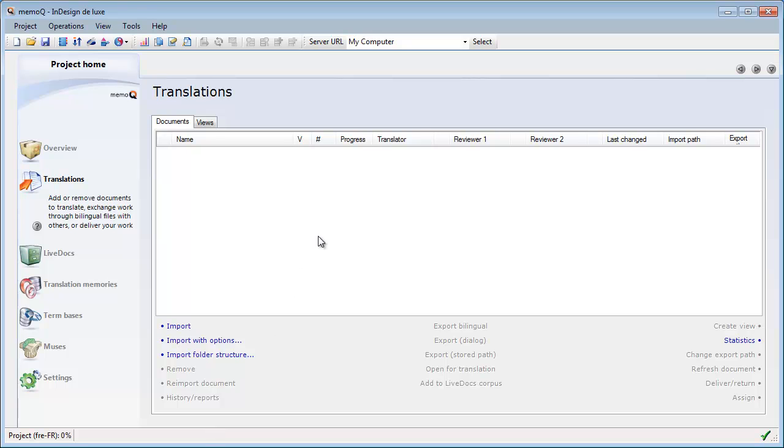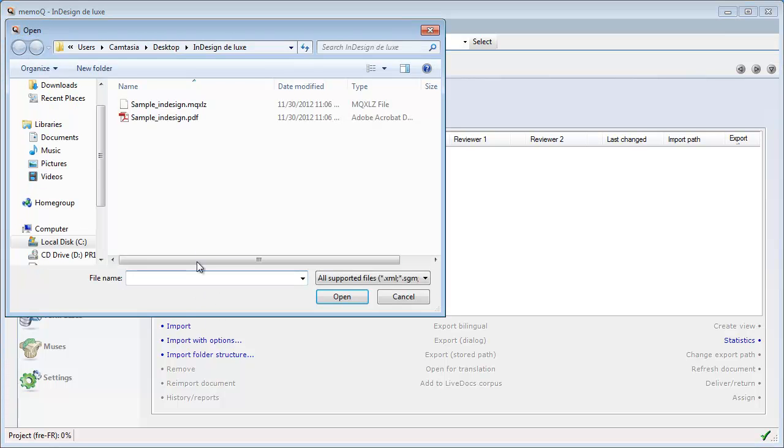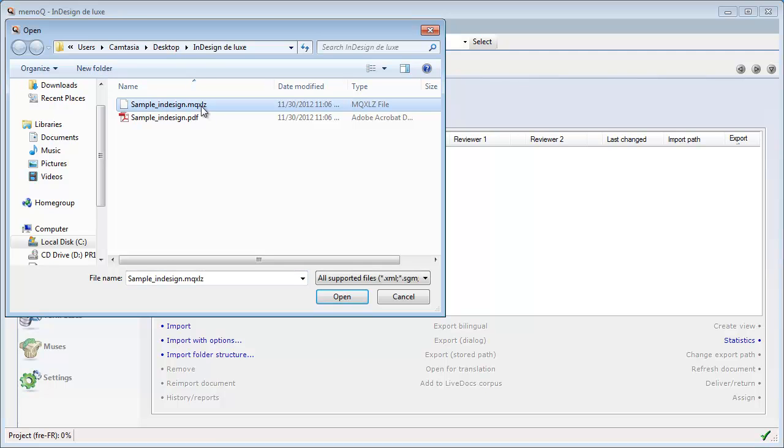That's the file that we are going to try to translate in MemoQ. So now I will open MemoQ. And this is, by the way, the latest version 6.2.3. And I will import this InDesign file here. So sample InDesign. This MemoQXLIF file. Open.